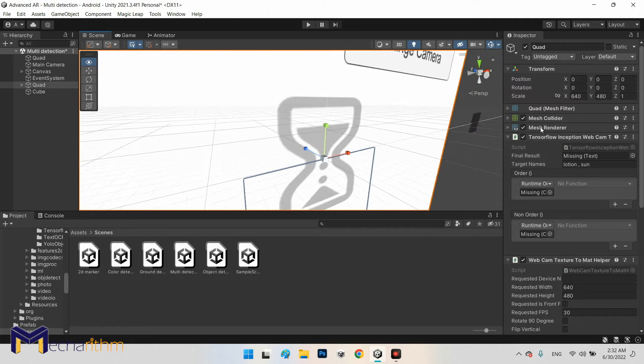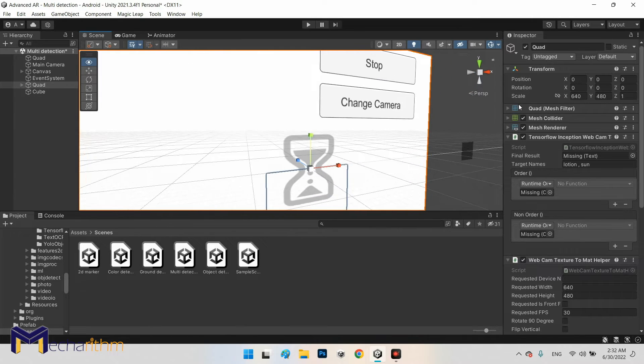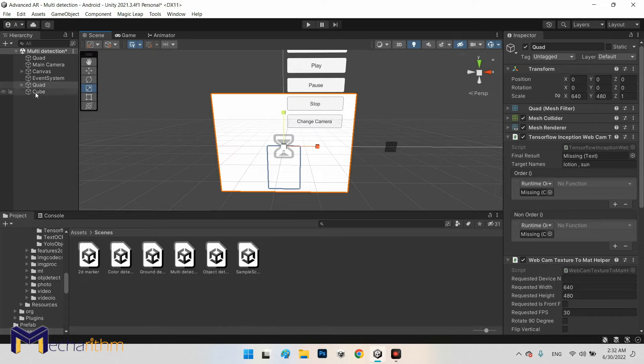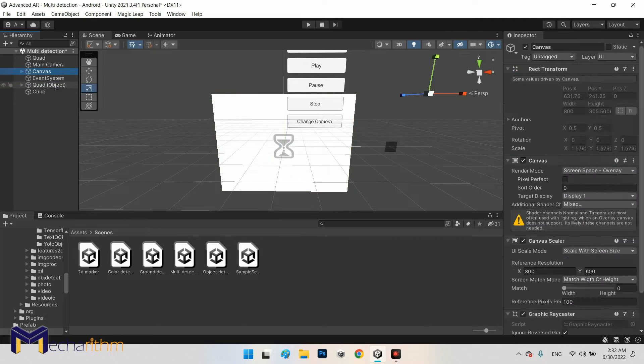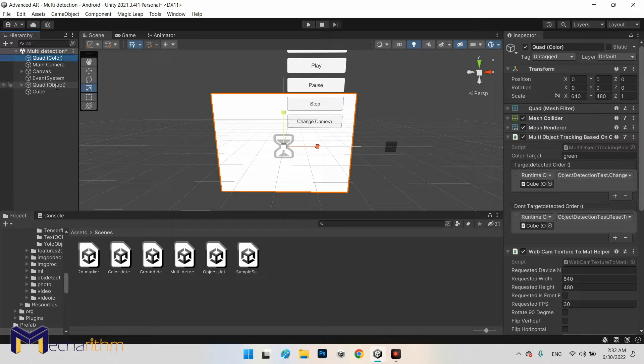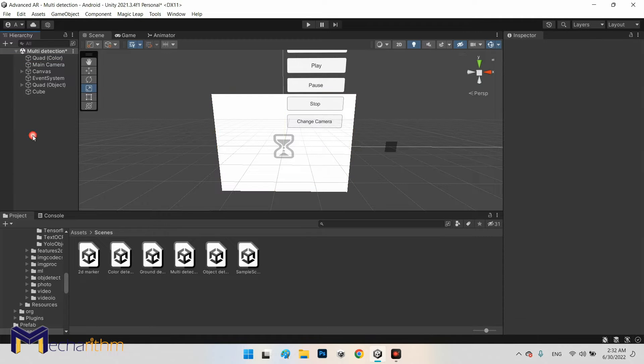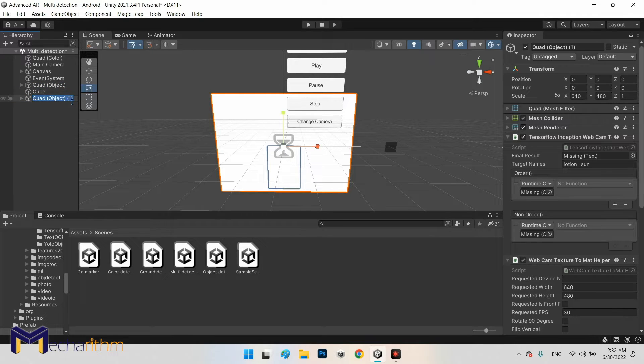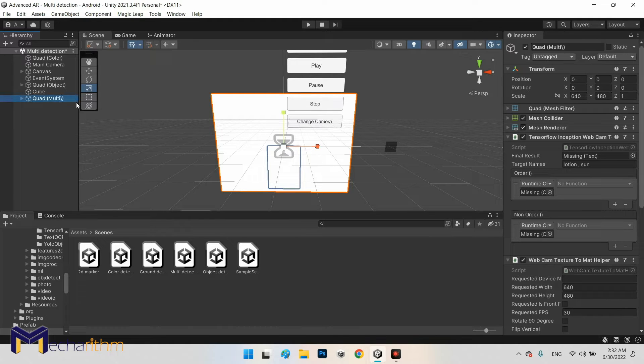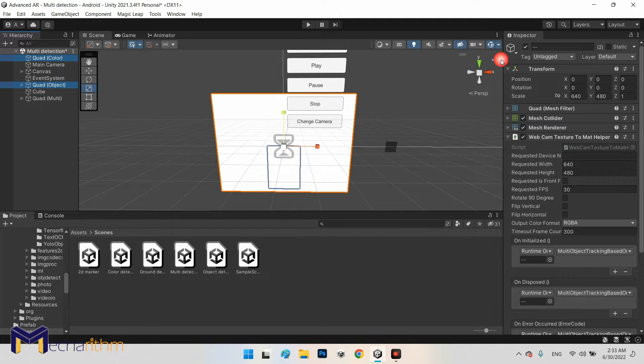As you can see, we have the color quad object. I create a copy from the color quad object and I call it multi. And I hide both of them.